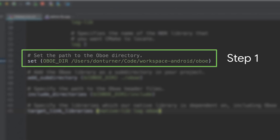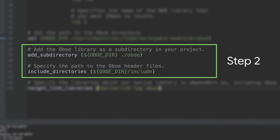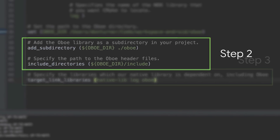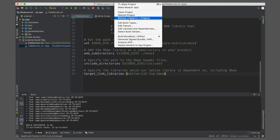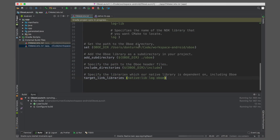First, tell your project where the Oboe source code is — that's the path to which you cloned the repository. Next, add this path as a subdirectory and add the public headers. Finally, add Oboe as a dependent library. To have Android Studio index the library, go to Build > Refresh Linked C++ Project.